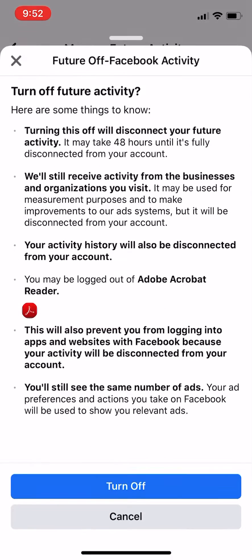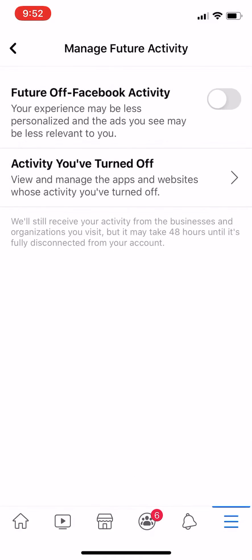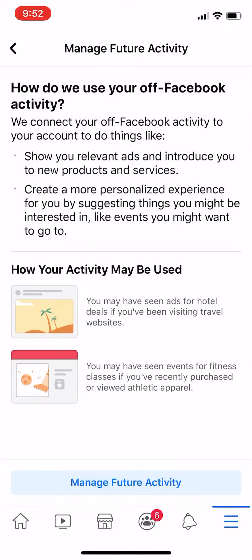When I turn it off, it's going to tell you some information — it may take 48 hours until it's fully disconnected from your account. Click Turn Off and boom, you're done. That easy. Cheers!